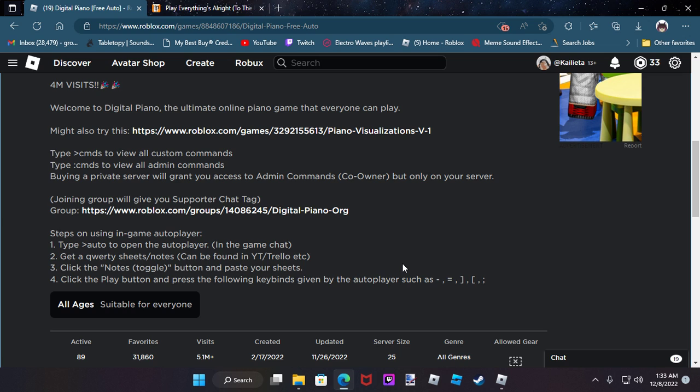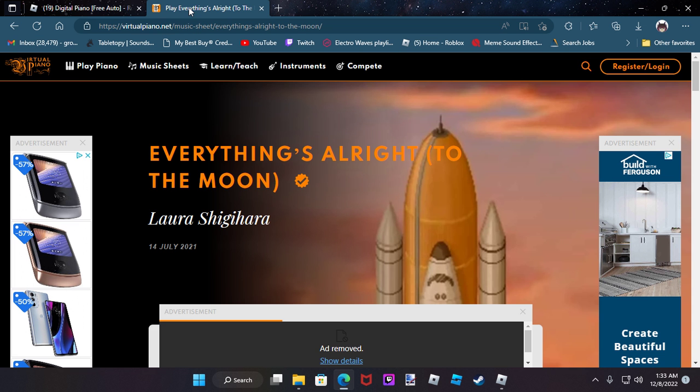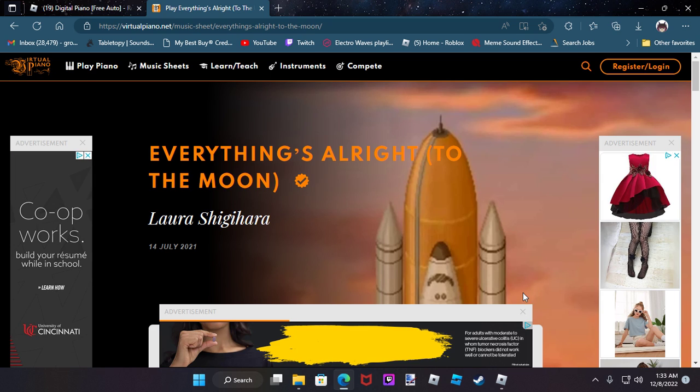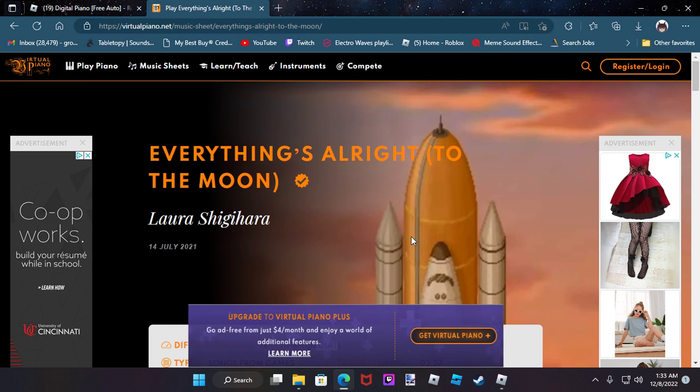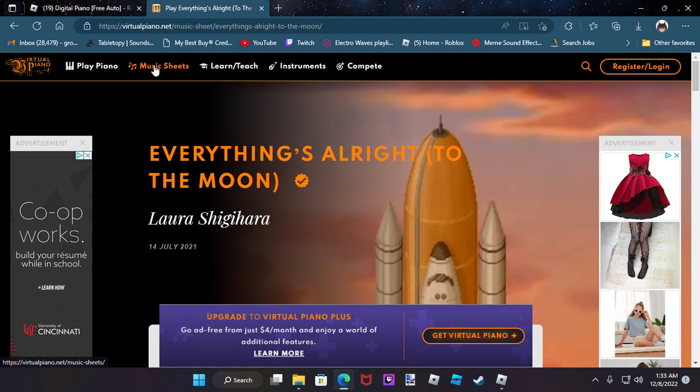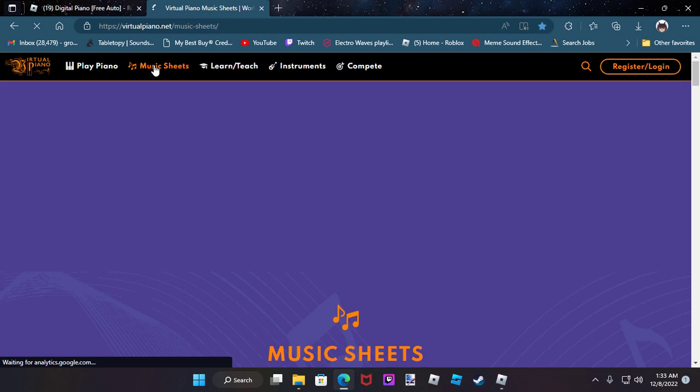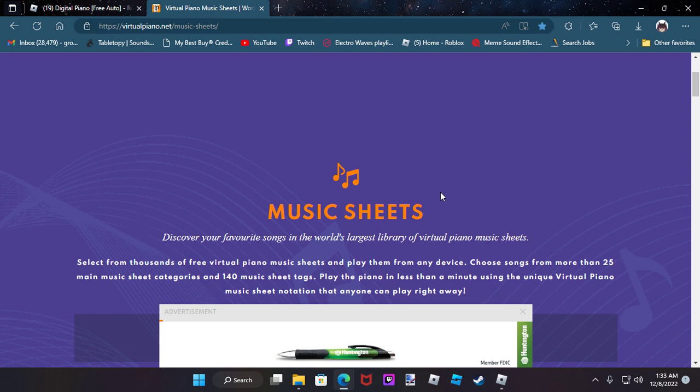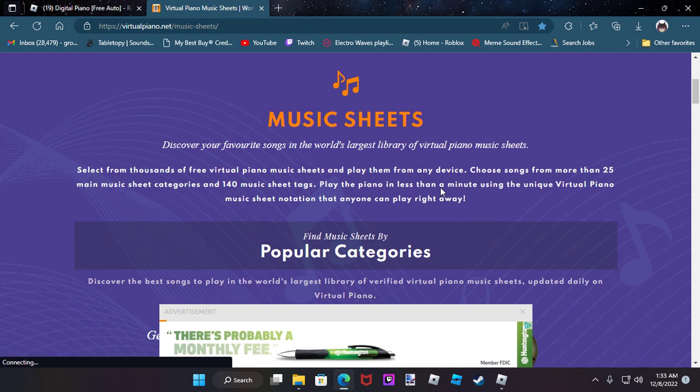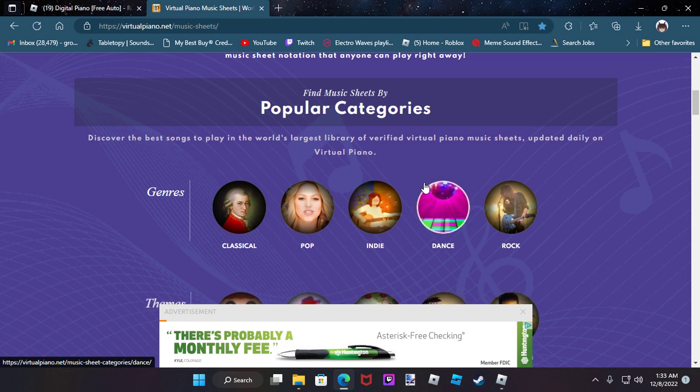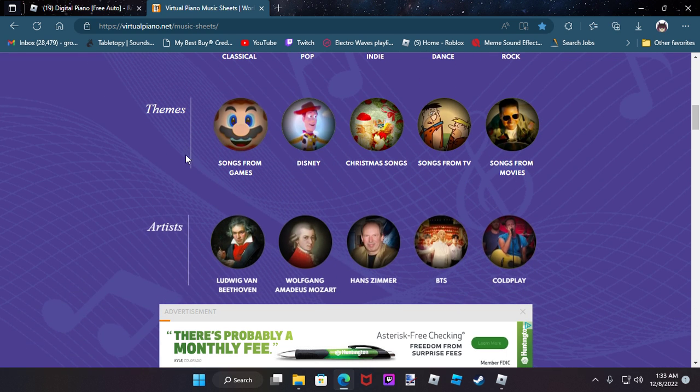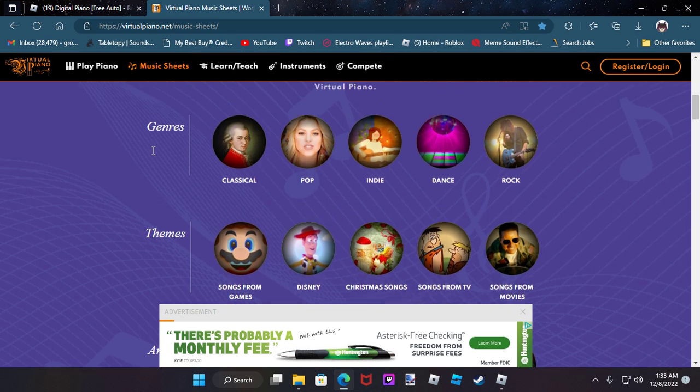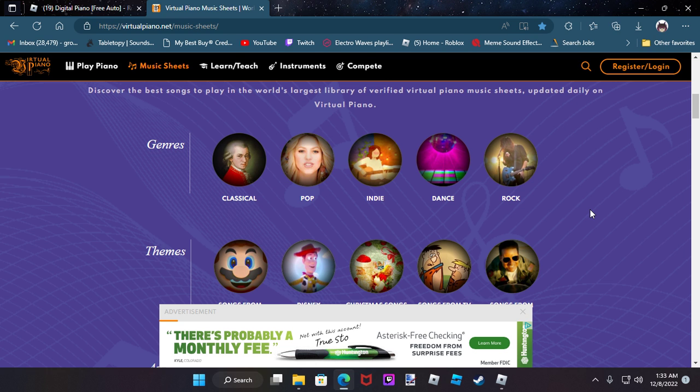I use the Virtual Piano. It's a free website to use. If you hit music sheets it takes you to the main page which gives you a couple things to choose from. These are categories they have.